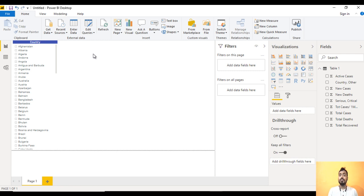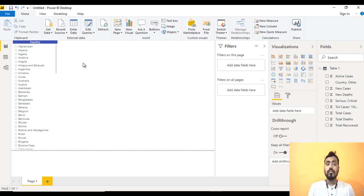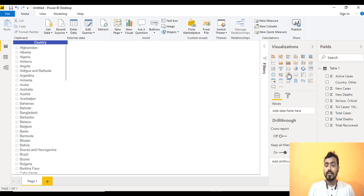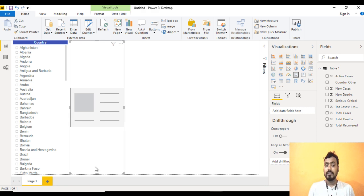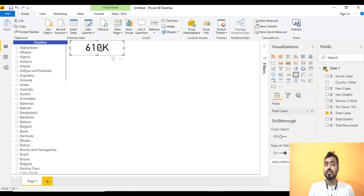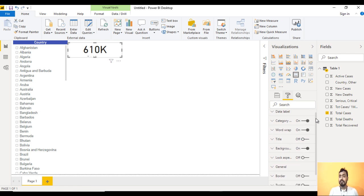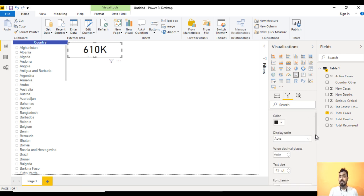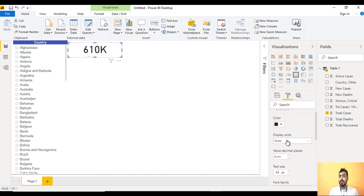Now we need cards to capture total cases, active cases, and more. Go to the Cards visualization — we need the single card type, not multi-row. Make it smaller, then drag and drop Total Cases into the Fields. Go to Format, and under Data Label set Display Unit to None so we get the full number.